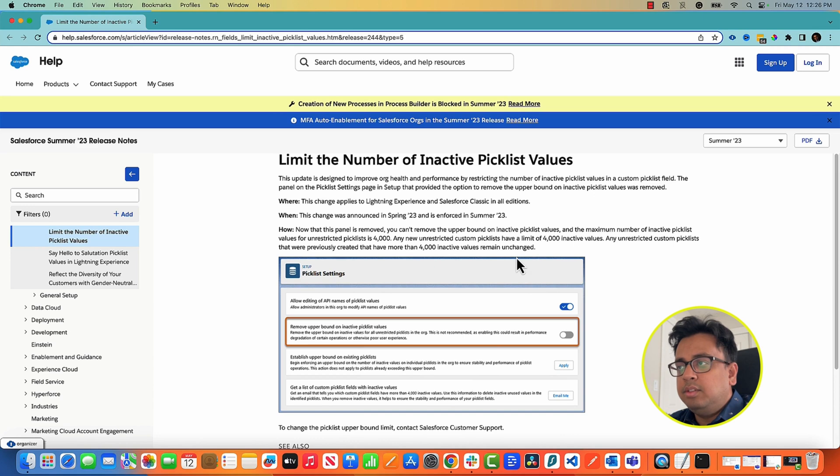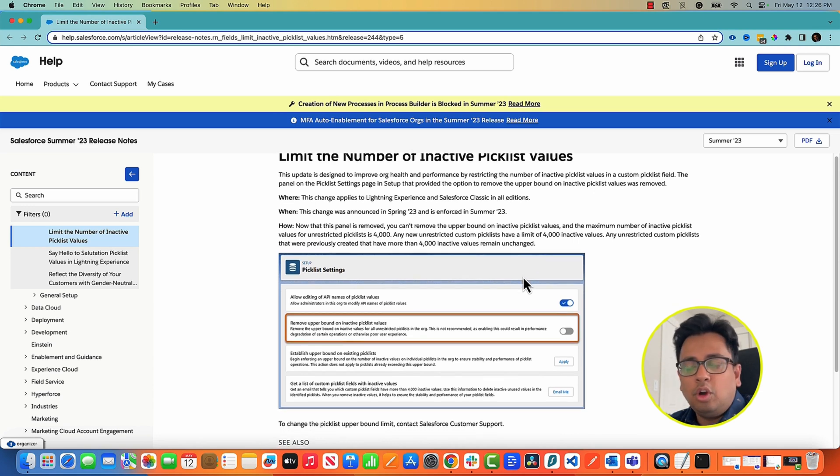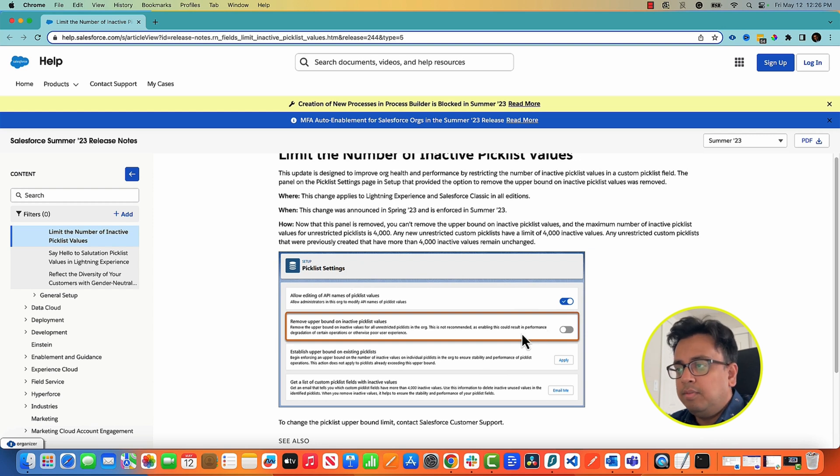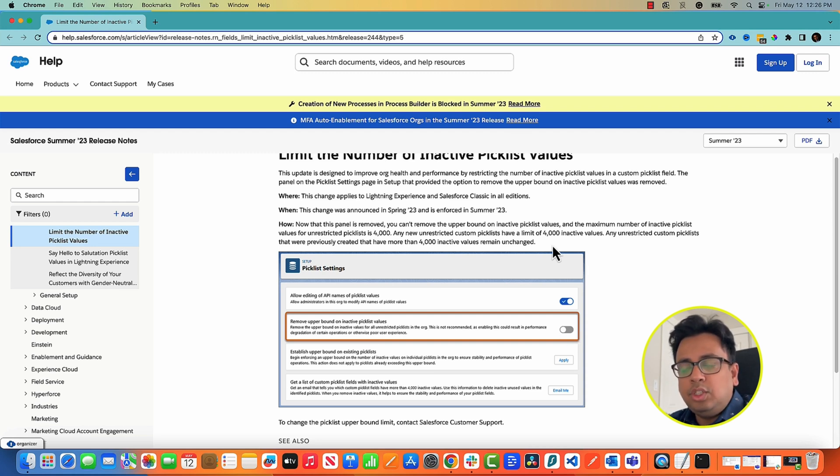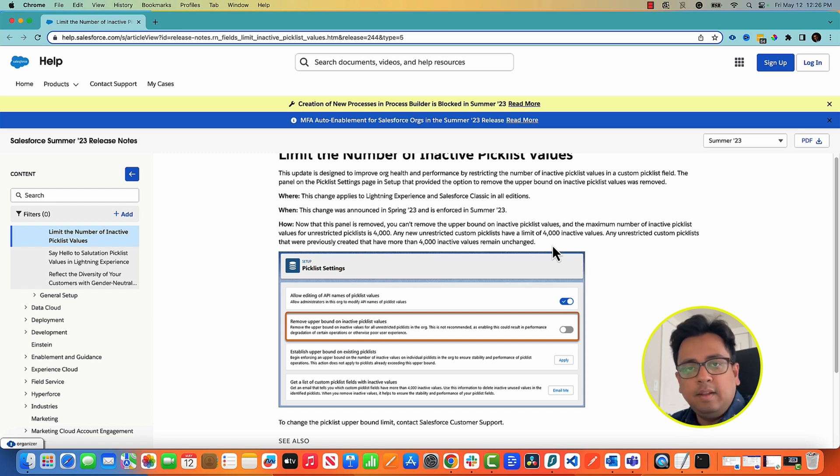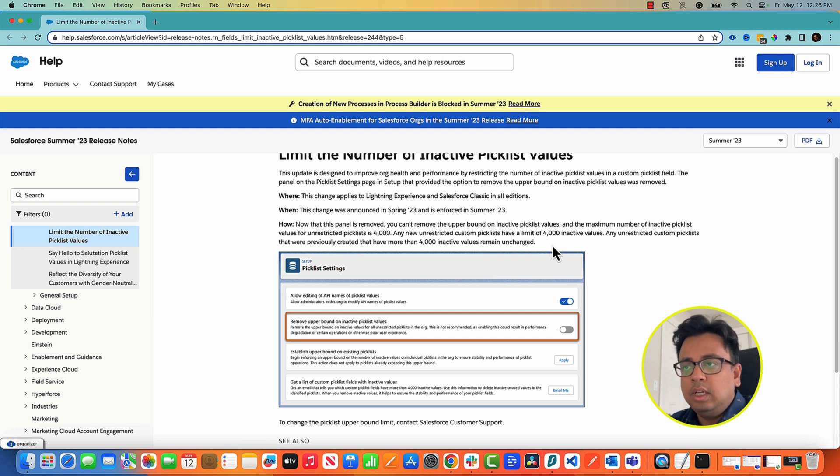After Summer 23 release, if you go to your Salesforce org setup section and from there go to the picklist settings, you will find this option which will be disabled by default. But the moment you enable that, it will make sure that for any custom picklist values you will not have more than 4,000 inactive values. That's what this feature is all about.